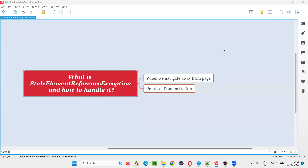Hello all, welcome to this session. In this session, I am going to answer one of the Selenium interview questions: what is stale element reference exception and how to handle it?